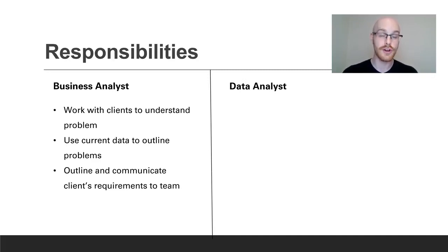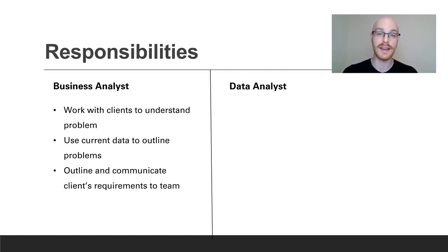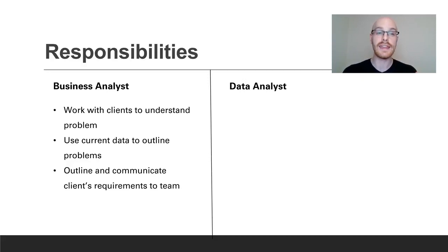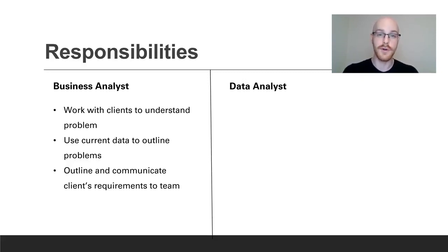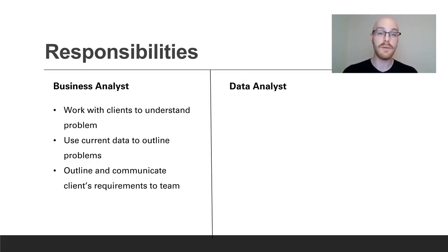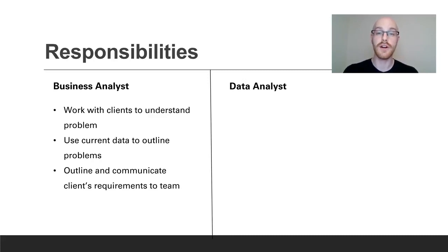The next thing that they do is use current data to outline the problem. So they're going to have to go in and actually look at the data and then understand what that client is wanting so that they can describe to the team what they are trying to solve and what they're looking for. And the next thing that they're going to do is outline and communicate what the client actually wants to the team. What is the problem? What are they trying to solve and how are we going to get there?